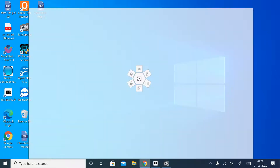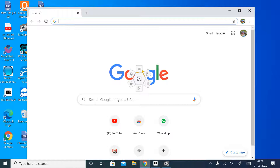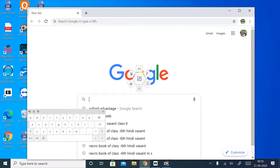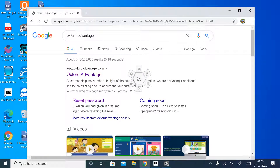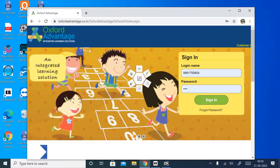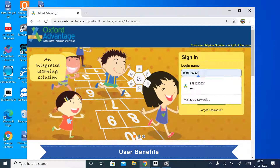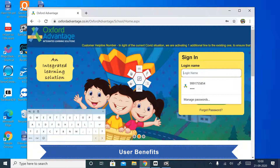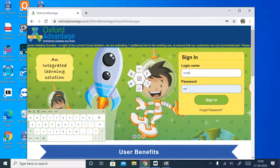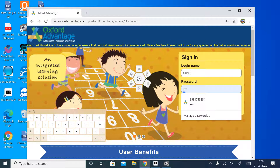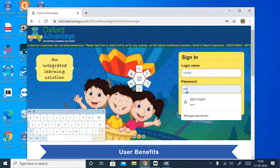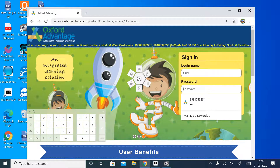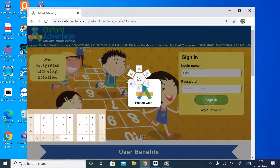For that, firstly we will open Chrome. Oxford Advantage — type your login name here. Use your login ID and password to open it. Type your login name and password here, then sign in.